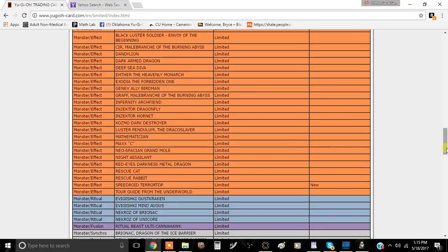Next is Speedroid Terror Top. This is unfortunate for me because I have a play set of Terror Tops and I was actually thinking about buying ultis if they didn't get hit.